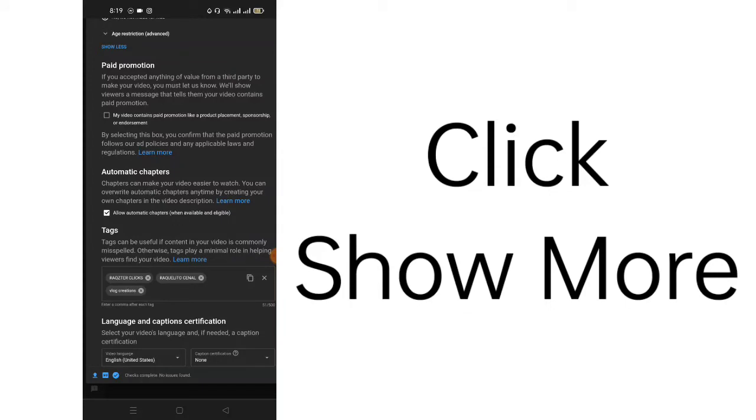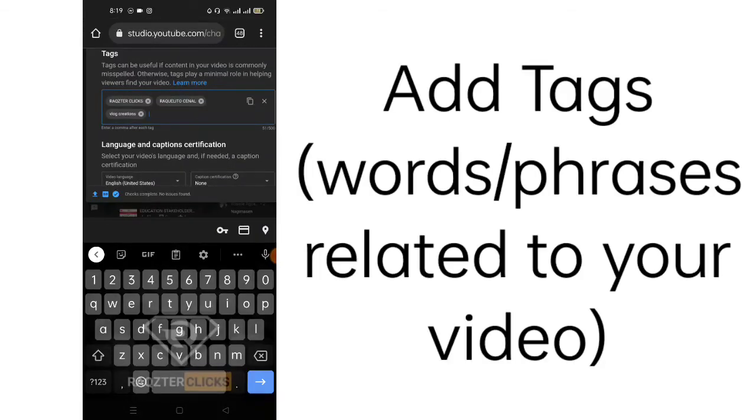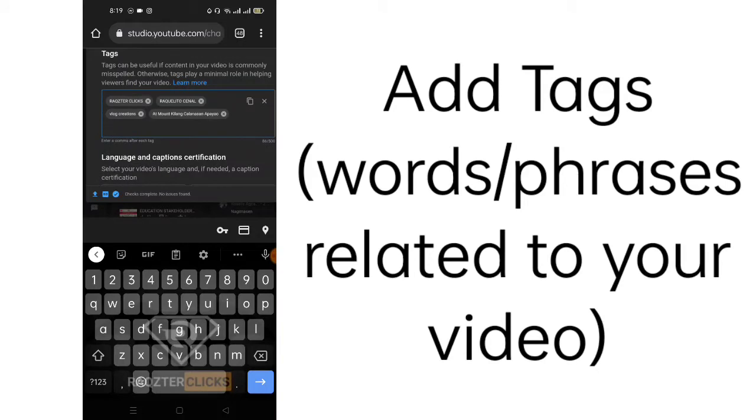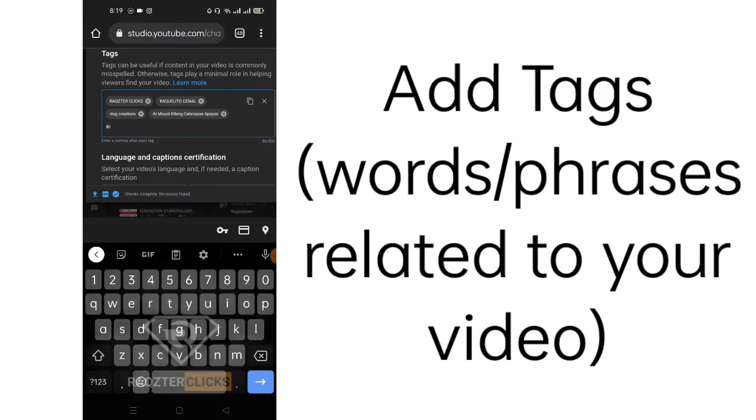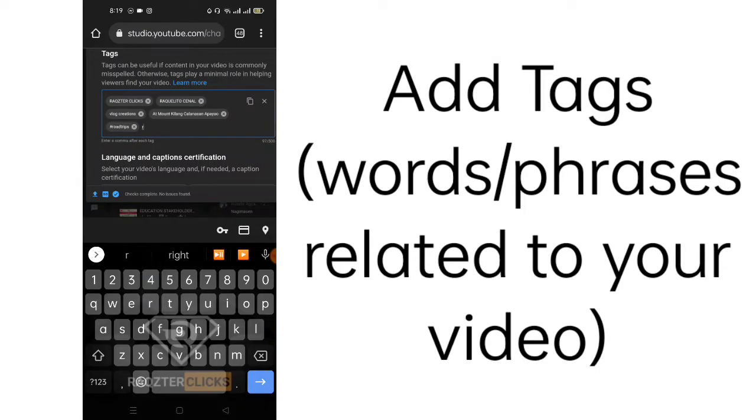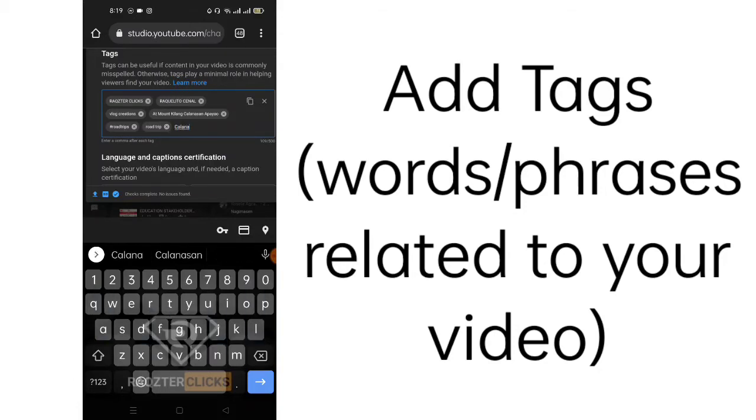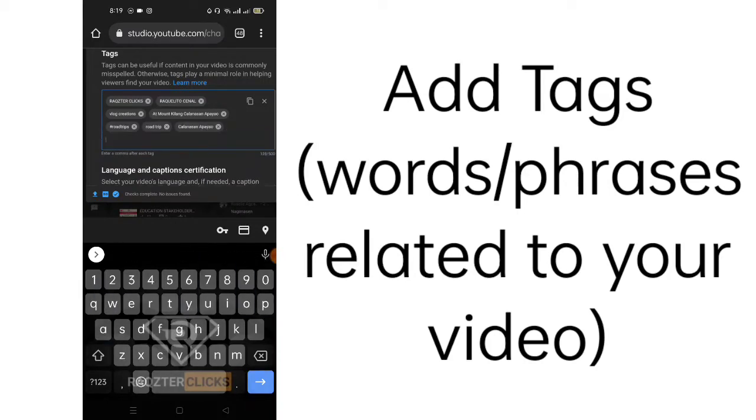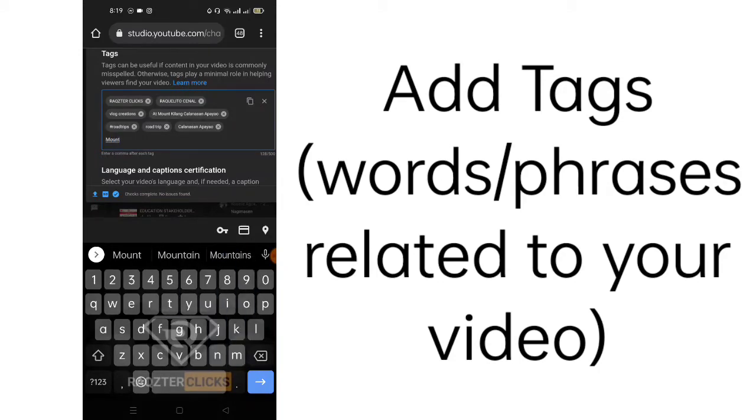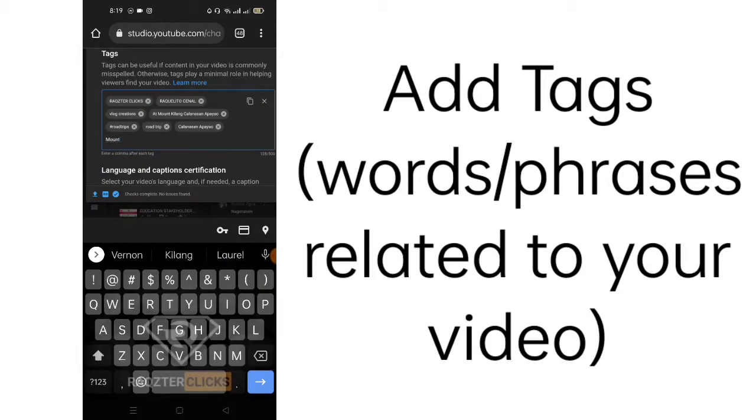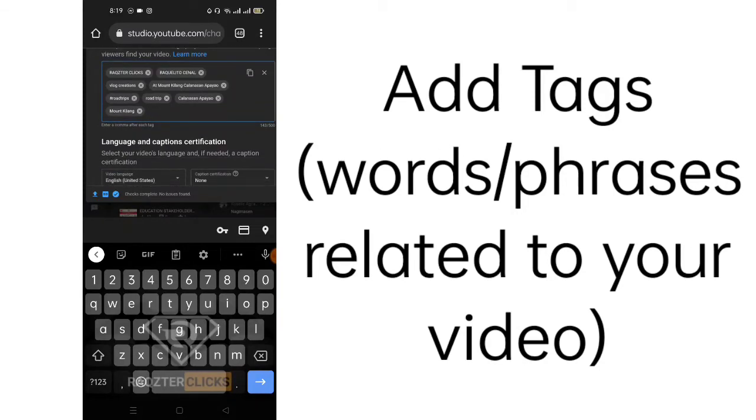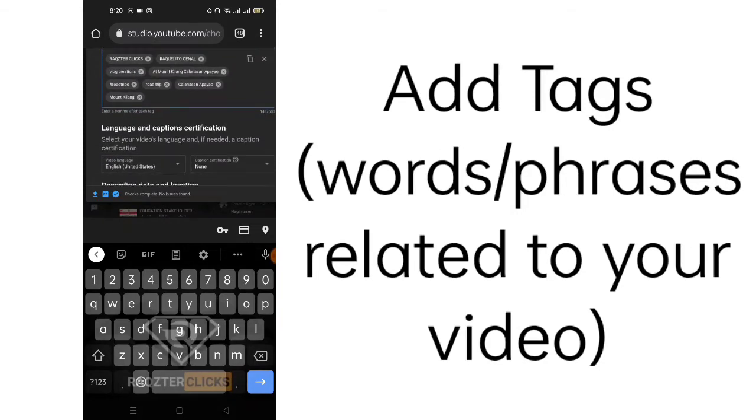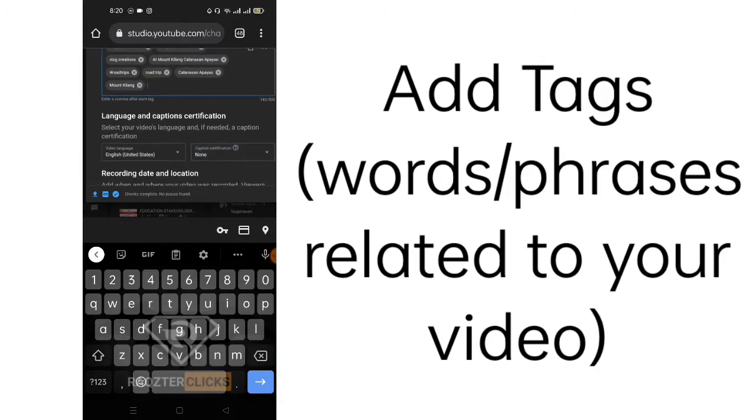You need to answer some questions here if it is a paid promotion. Automatic chapters. Then, here are your tags. Usually, I paste here the title, then the hashtag if you have road trips and other tags you want to add in your video. The tags that are related in your video you can also add. The words that are related to your videos, place it all here, so that if someone searches these words, then maybe one of the suggested videos.